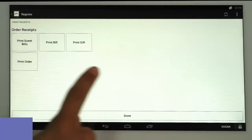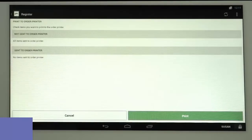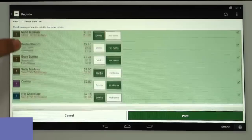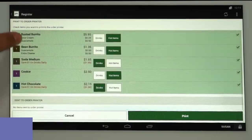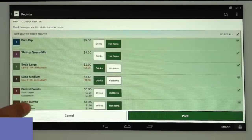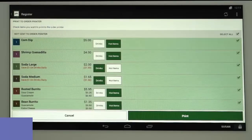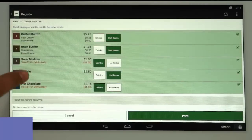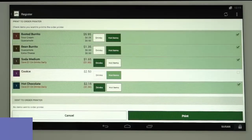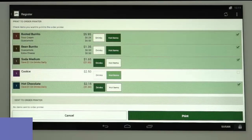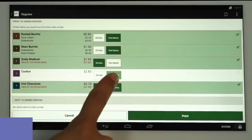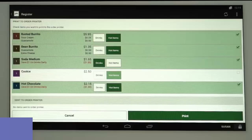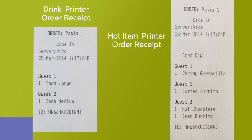Now when we tap Print and Print Order, the Print to Order printer screen shows not only the items to be printed, but which printer they will be sent to. Like before, you can deselect items not to print like a dessert. You can also redirect items to a different printer by deselecting one printer and selecting the other. Here's what those receipts would look like.